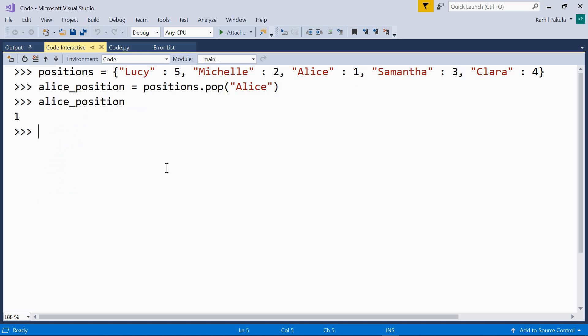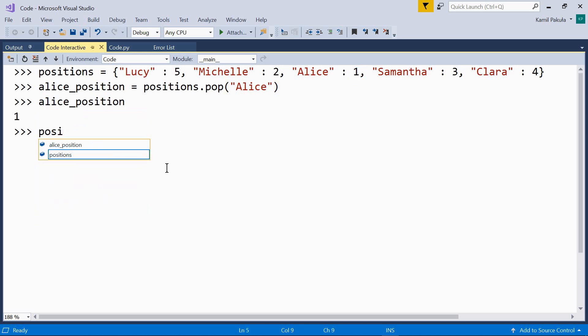And now, let's print our positions dictionary again. And as you can see, this pair has been removed.